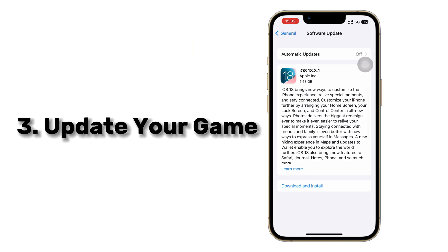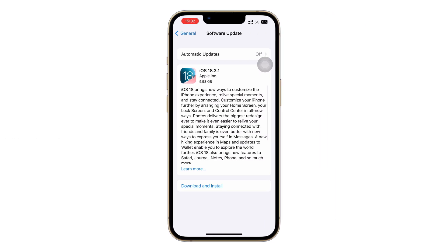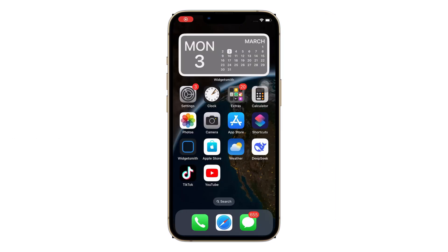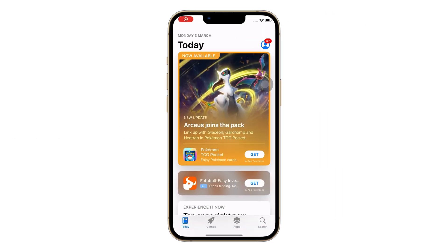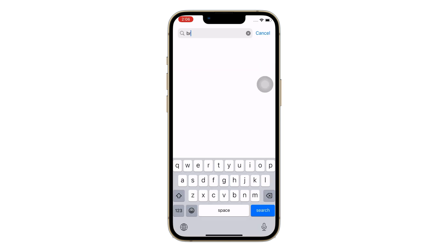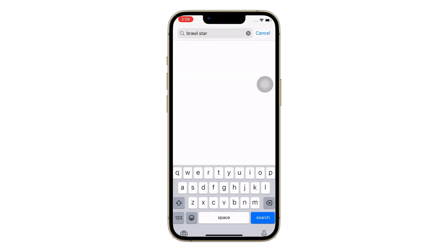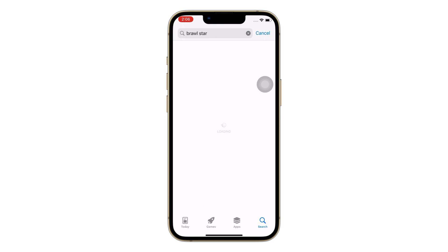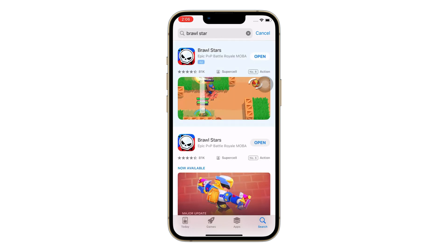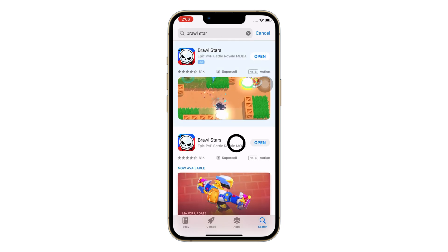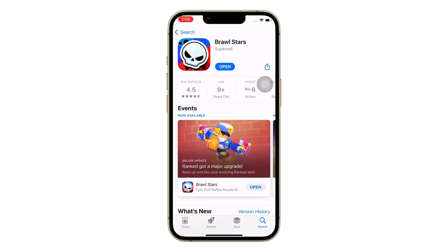Number 3 is to update your game. Developers always update the app to fix some bugs or errors that could cause game lag or connection errors, so updating your game is also necessary. Go to the App Store, search Brawl Stars, and click the Update button if available.